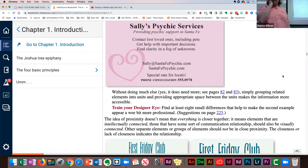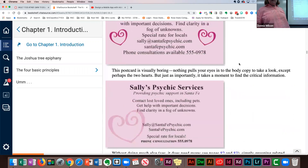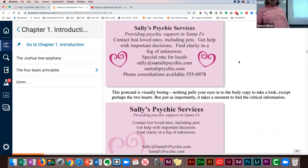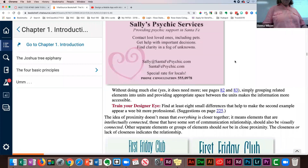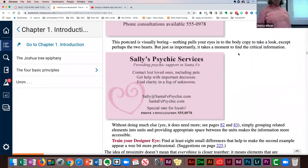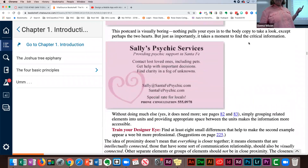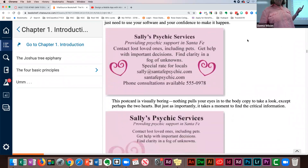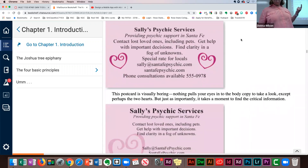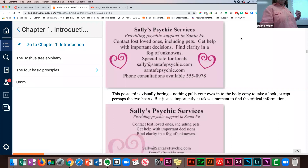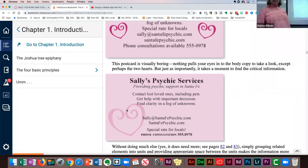Find at least eight small differences that help make the second example appear more professional. Instead of going through them all, let's look at what they say. What changed with contrast? They had the hearts bolded here and the text bolded, but in the improved version they left the title bolded and made the heart a watermark — so it's not the same bold. They also made the text have different boldness levels throughout.